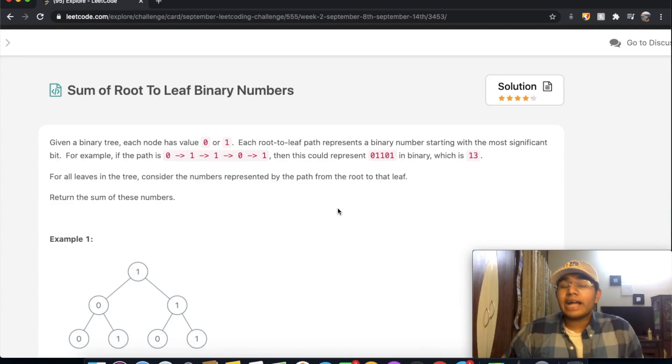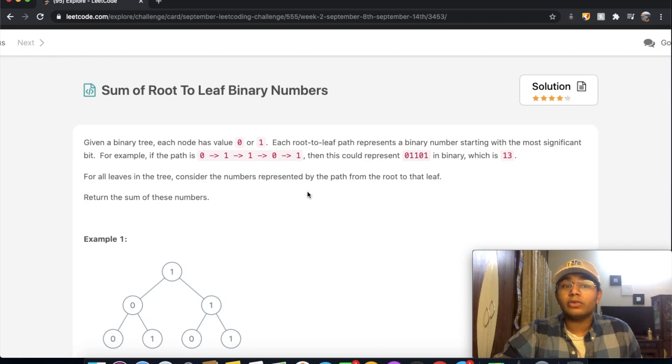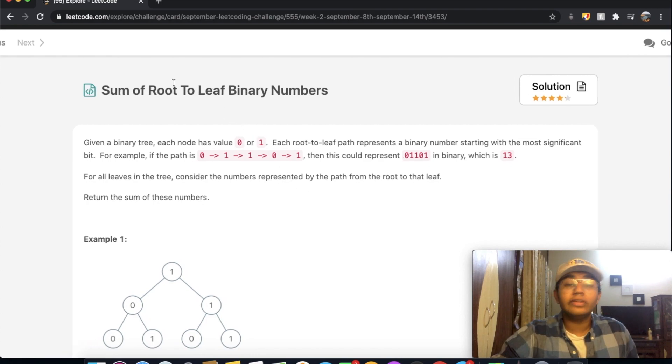Hey guys, welcome back to another video. Today we're going to be solving the LeetCode question: Sum of Root to Leaf Binary Numbers.